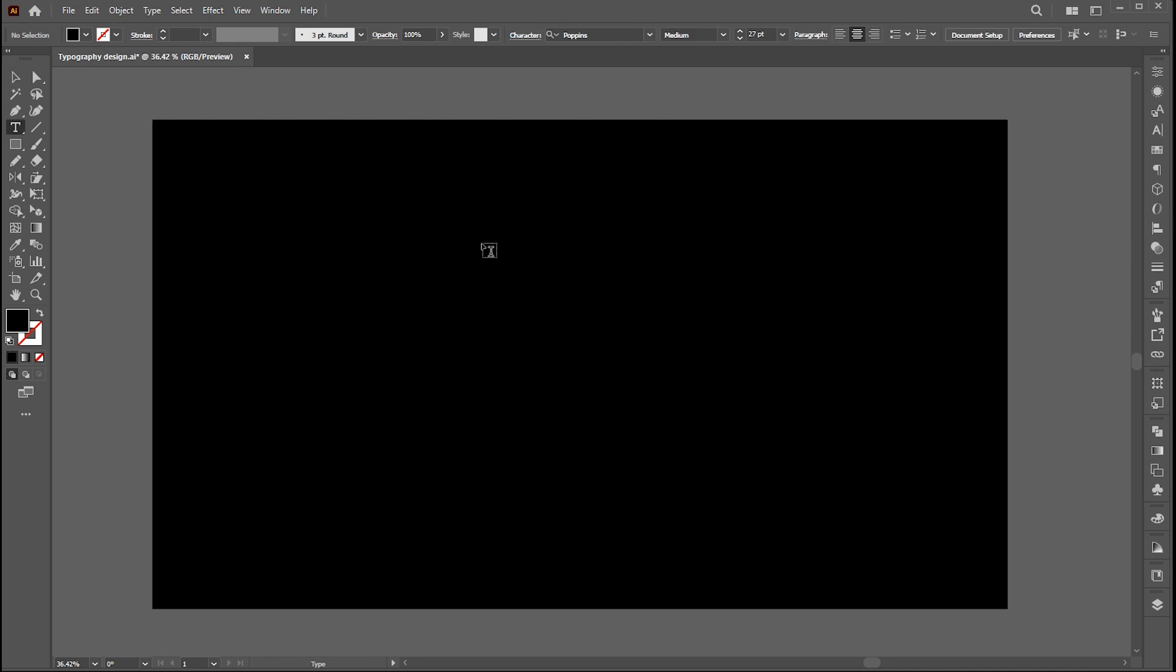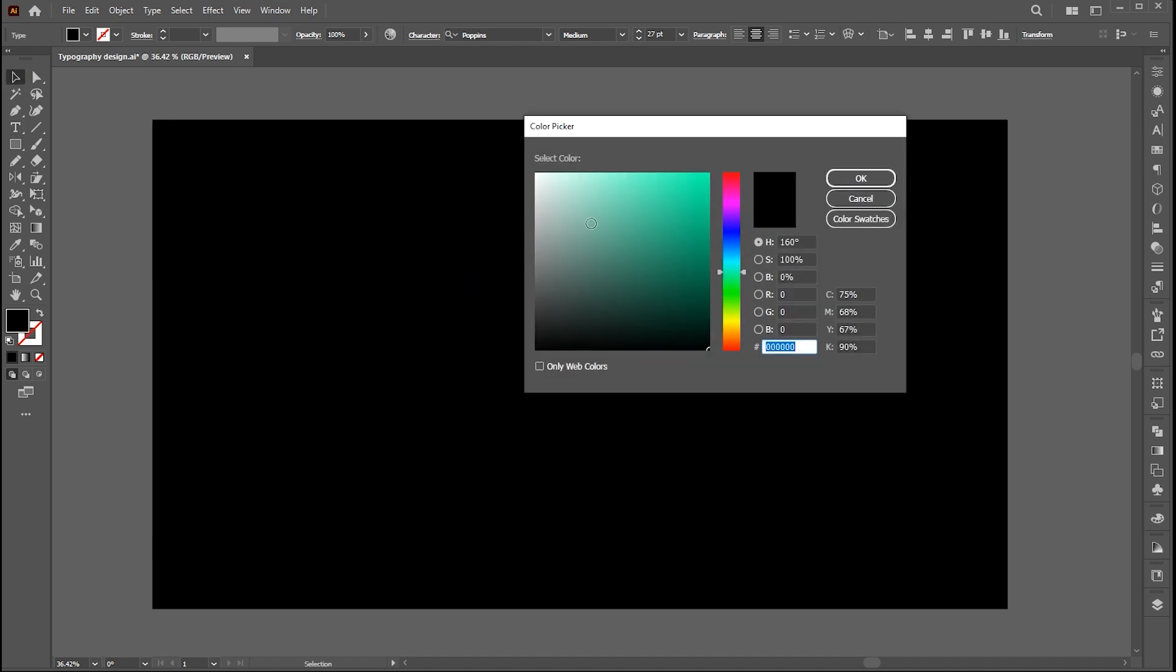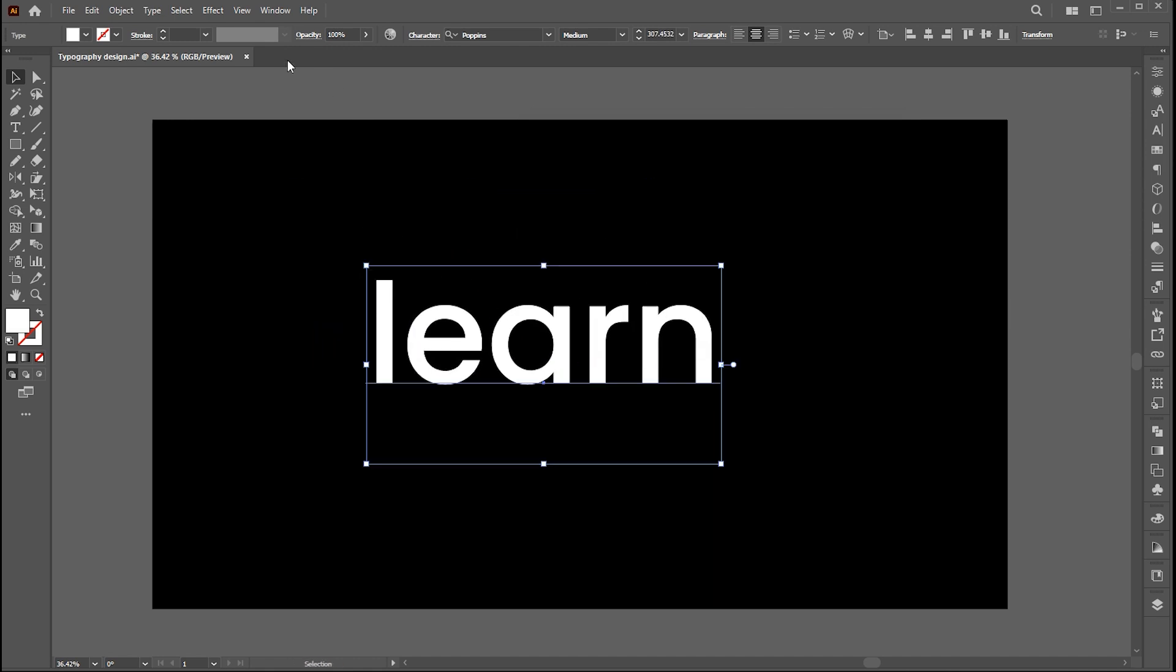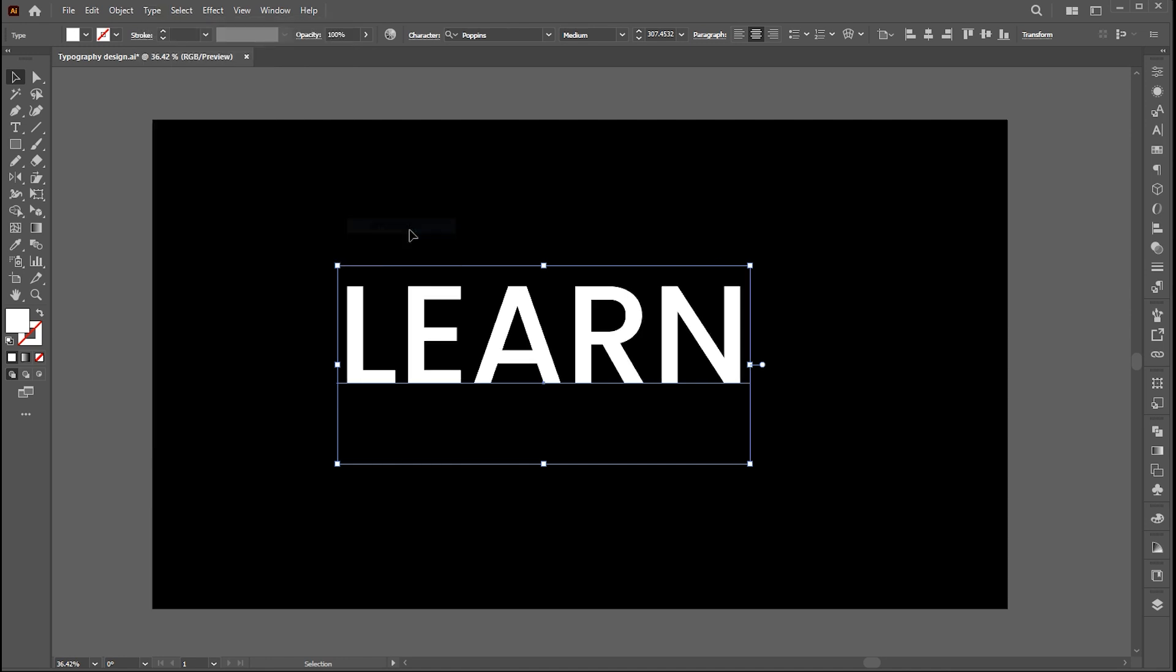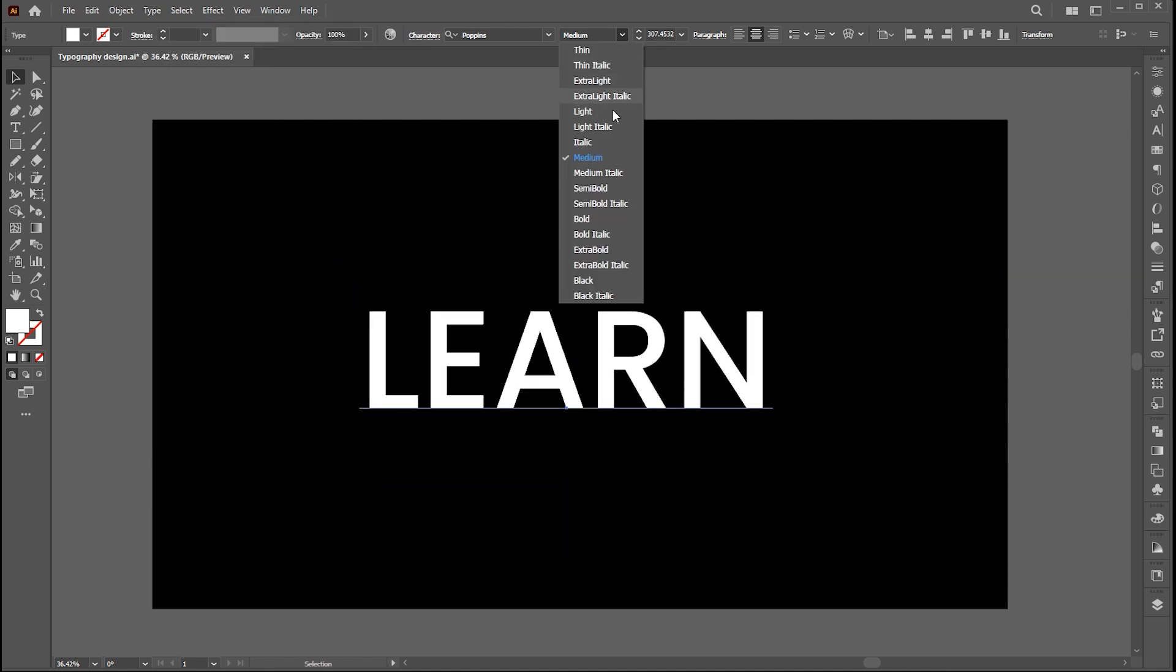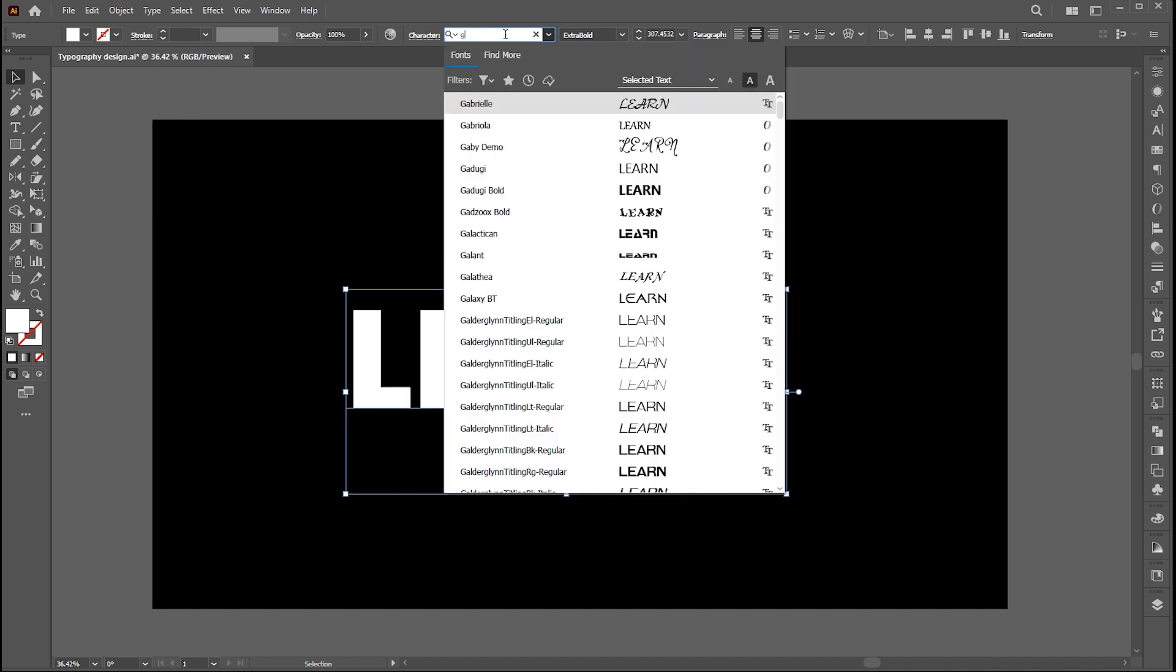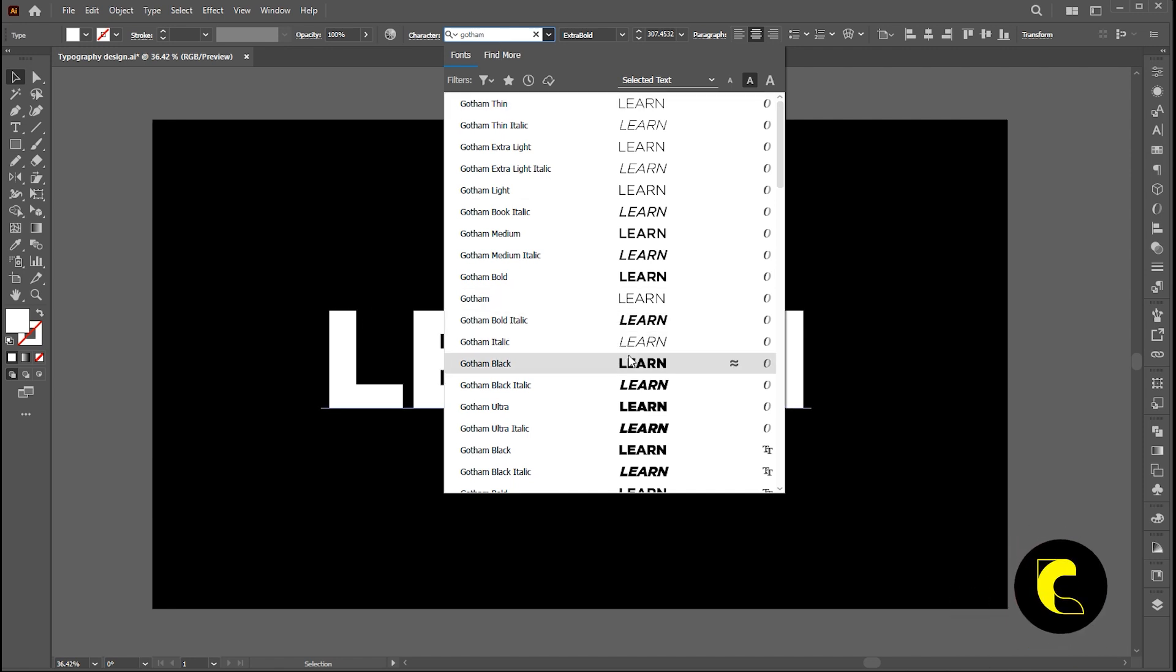Now select the type tool and type your text. Change its case to upper. I am using Gotham black font for this effect.